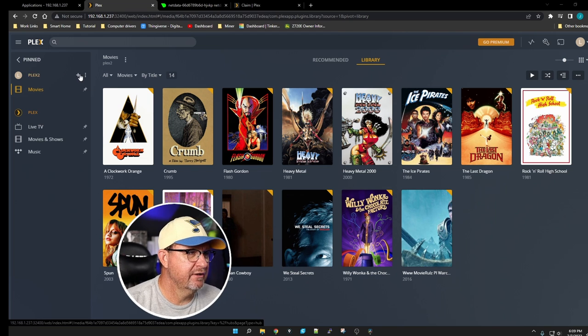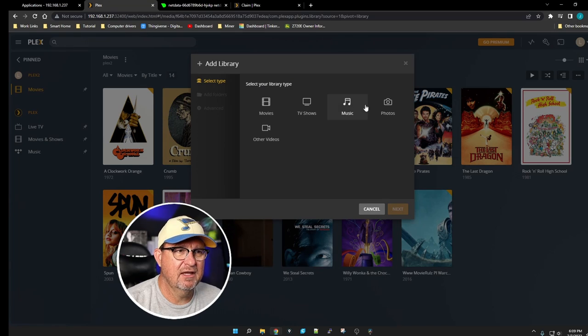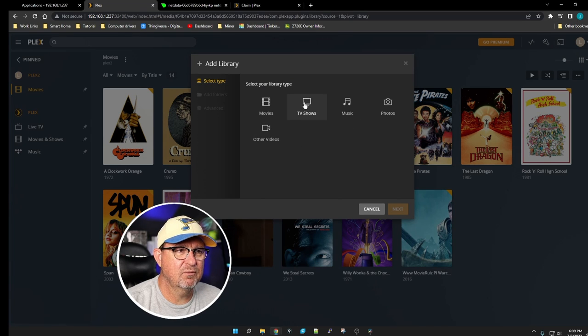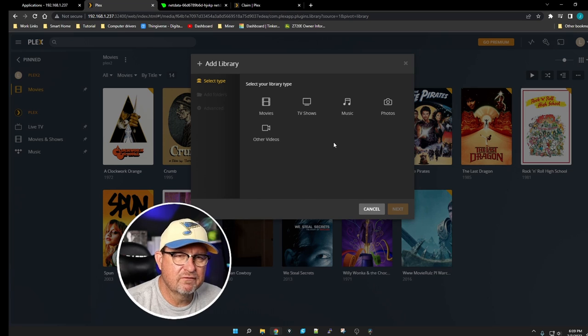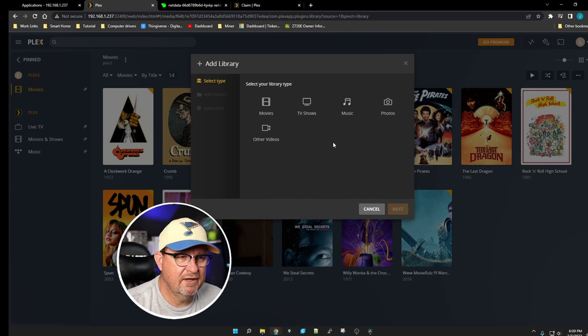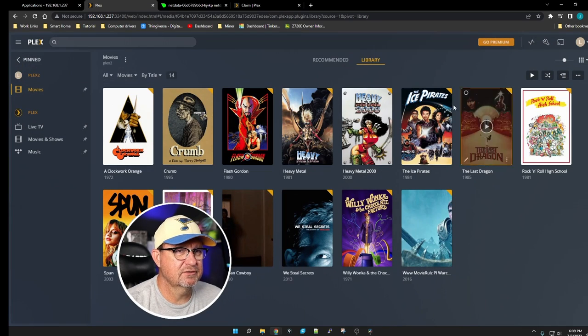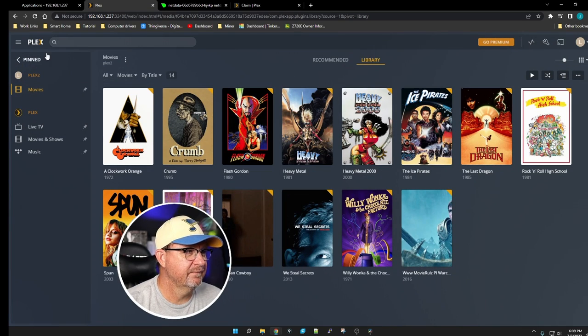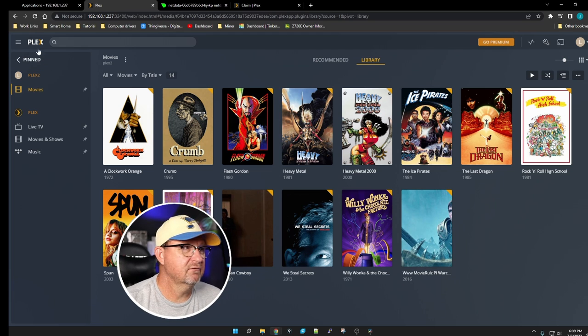It ain't there, it's new for you. If you want to add even more libraries, you can click the plus button and go through the same process. You can add TV shows, music, photos, other videos, whatever. It's all up to you. It's all right there.